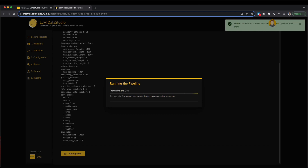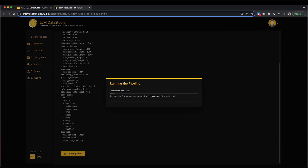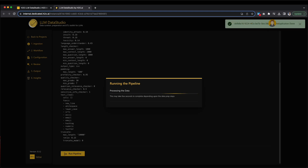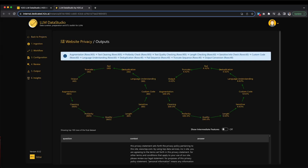Depending upon the chosen data prep steps, this may take a few seconds to complete. The data preparation process is now complete, allowing you to inspect and analyze the resulting dataset.